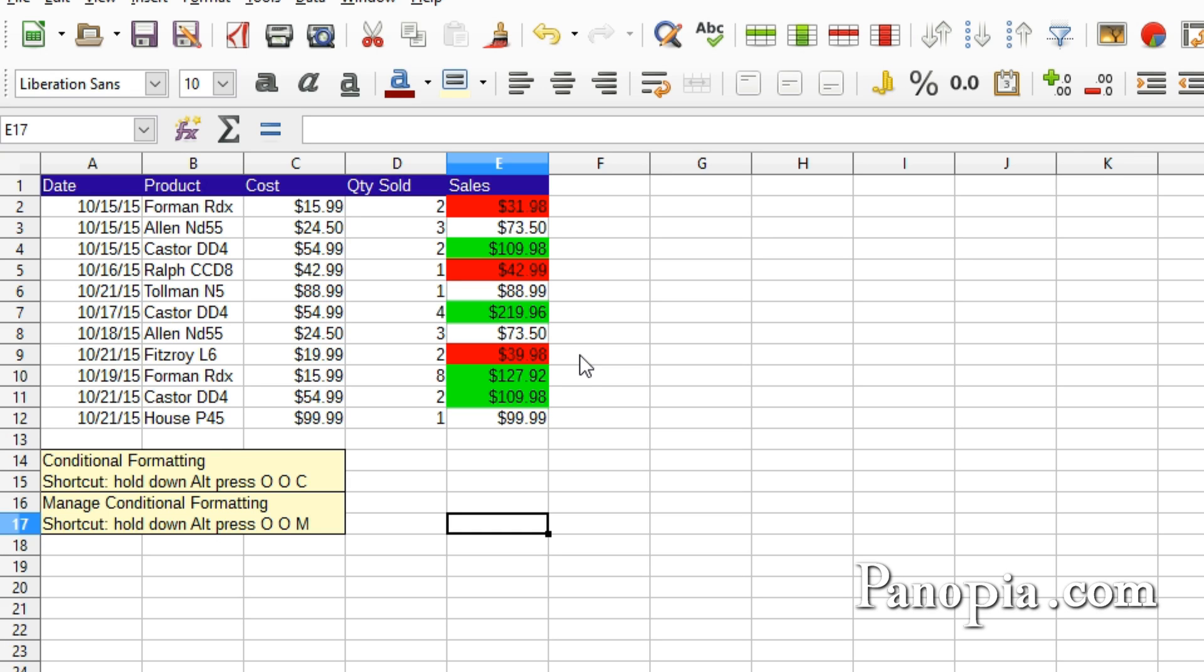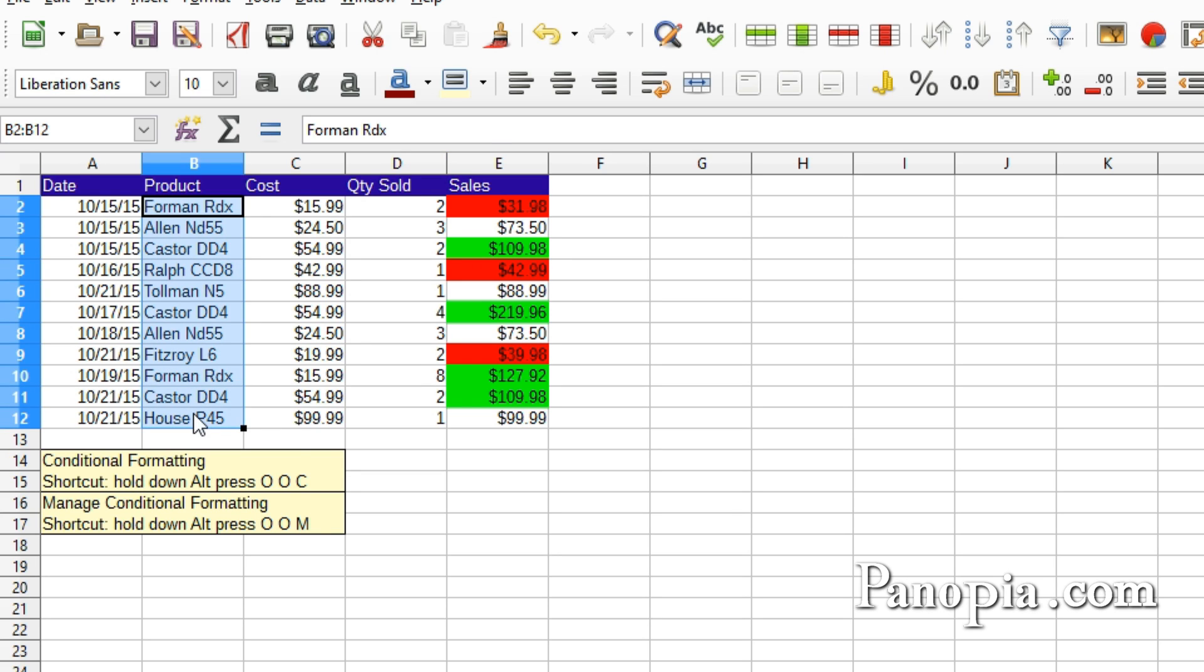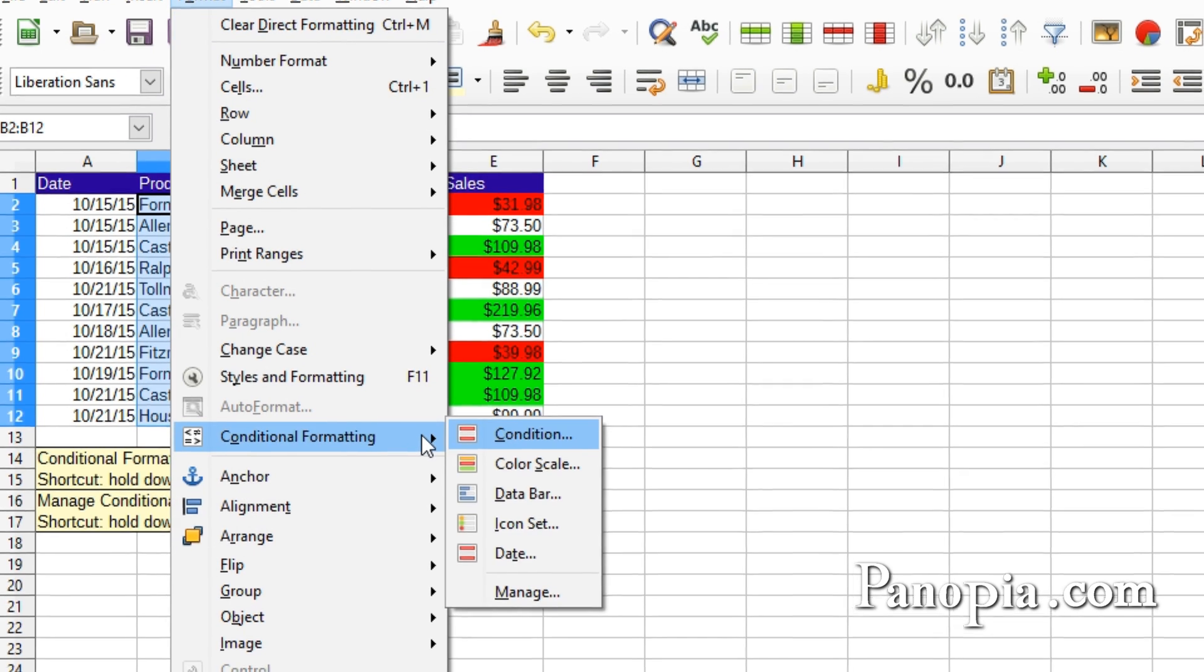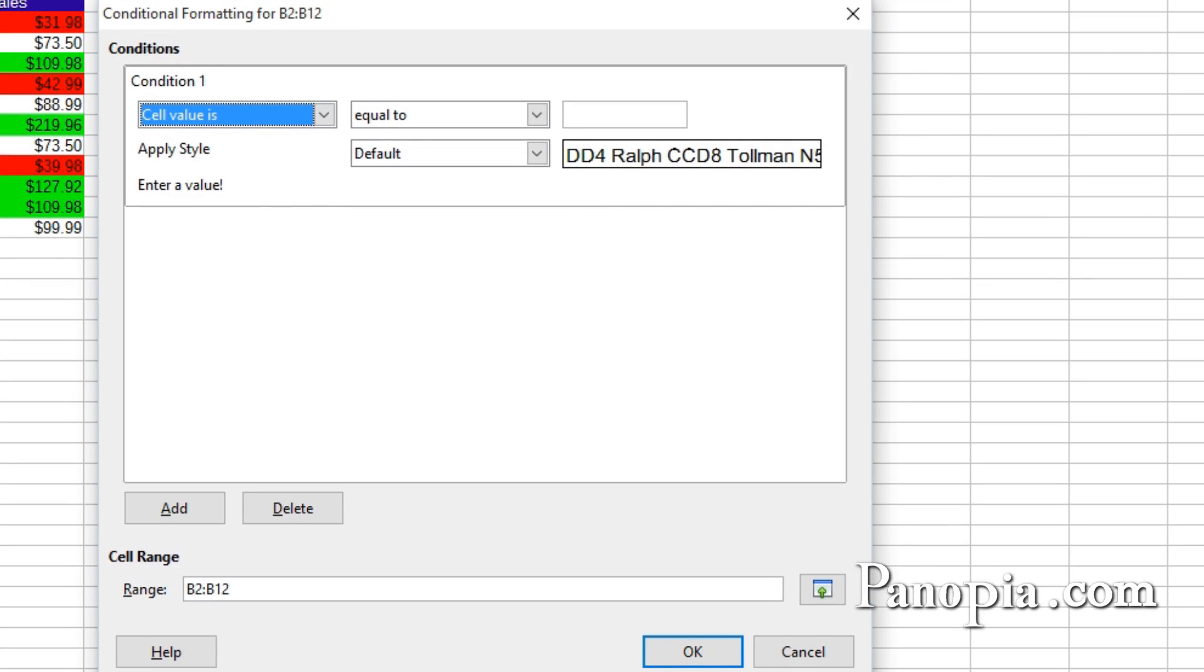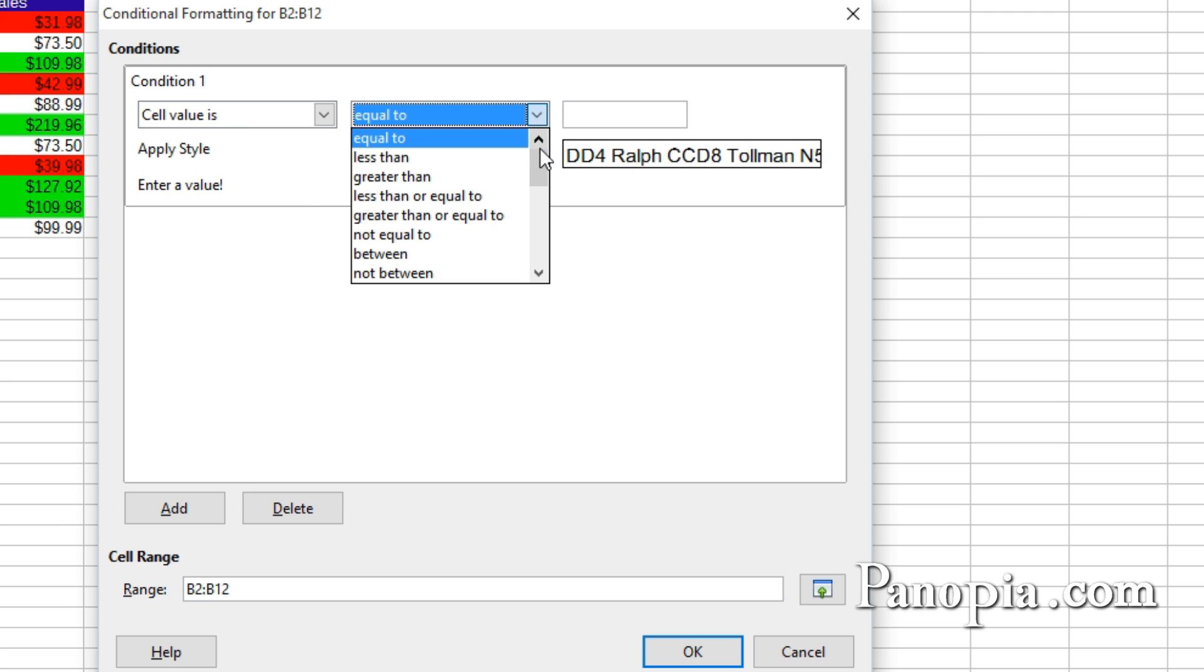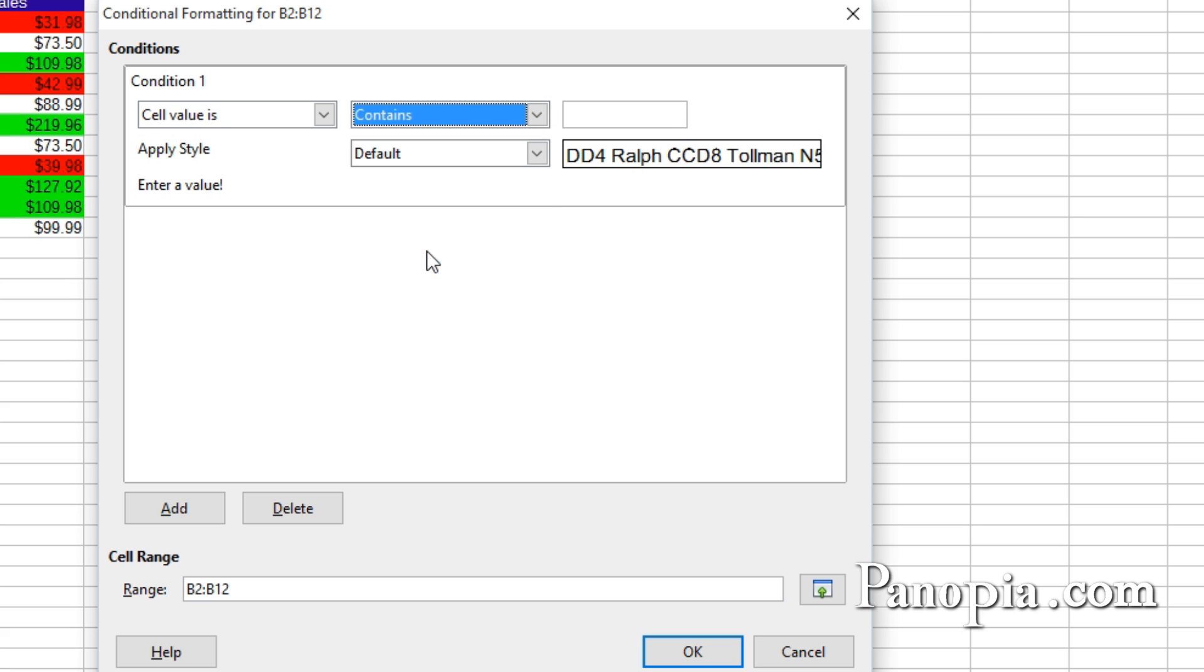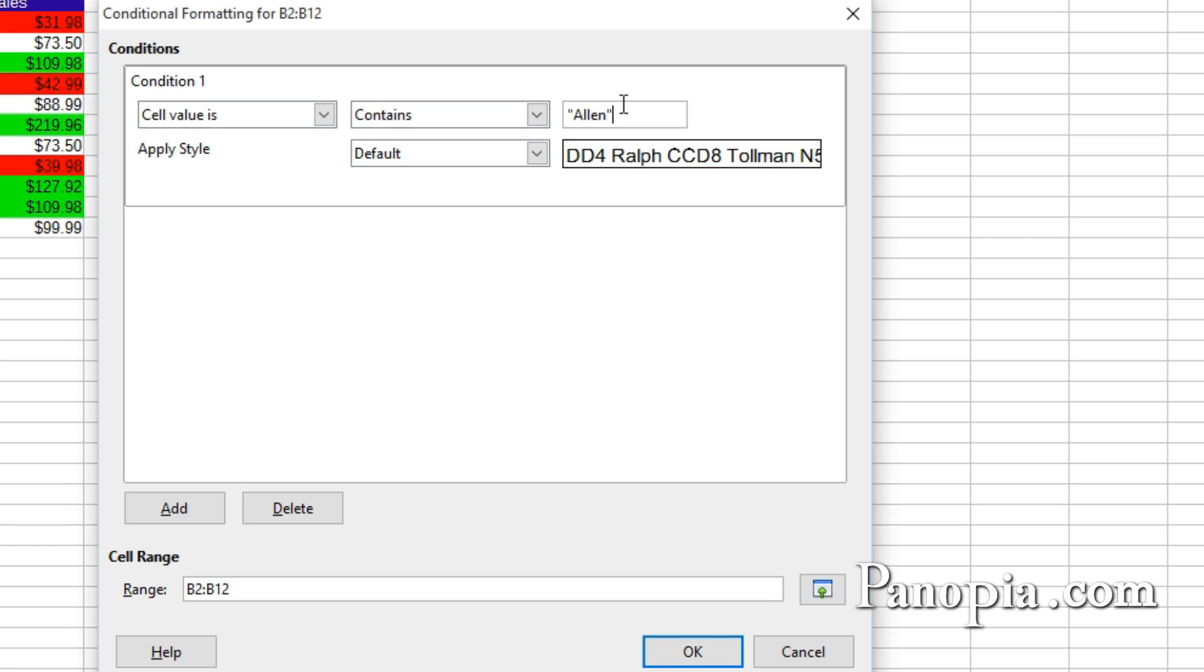Conditional Formatting can also be used on text. Drag and highlight column B2 to B12. Hold down Alt, press OOC. For the condition, change it to Contains. Then in the text box, type quote, Alan, end quote.